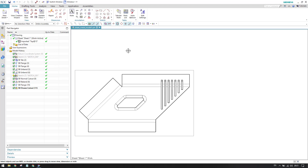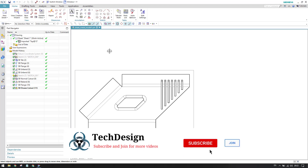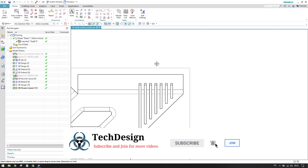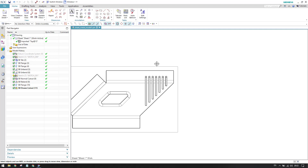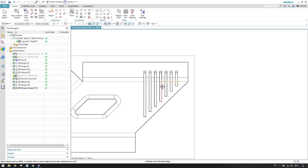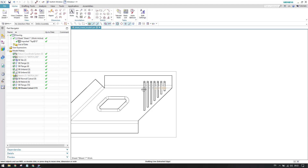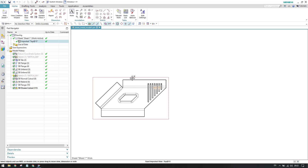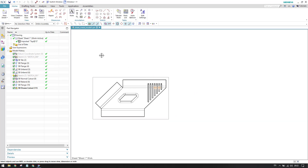In this tutorial we will discuss the detail view. As the name suggests, it is a detailed view given to any view in order to provide dimensions of any small slot or feature that is not clearly shown in a normal view. You can see here there are a number of slots, and it is very difficult to provide dimensions for all of them. So suppose this view is at a 1:1 scale and you want to expand only a specific area to 2:1 in order to provide dimensions.